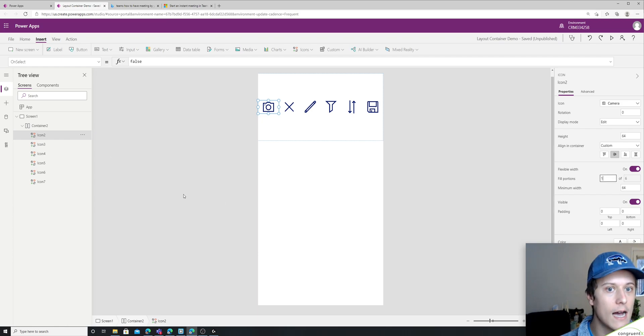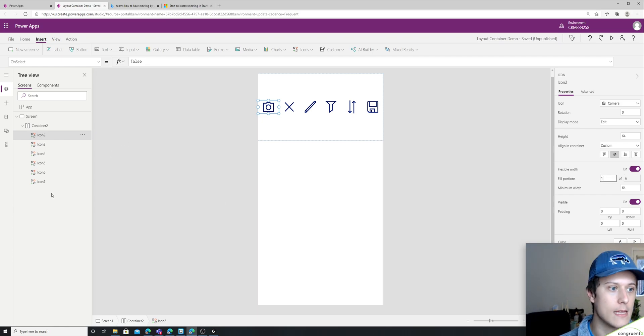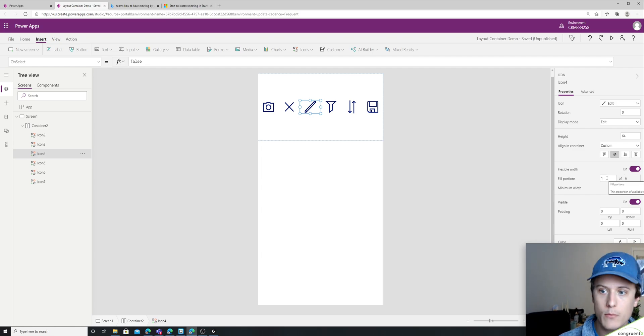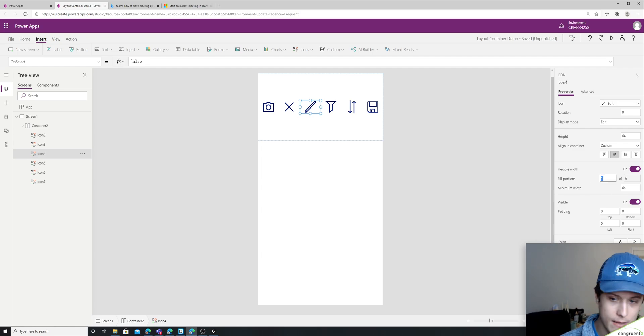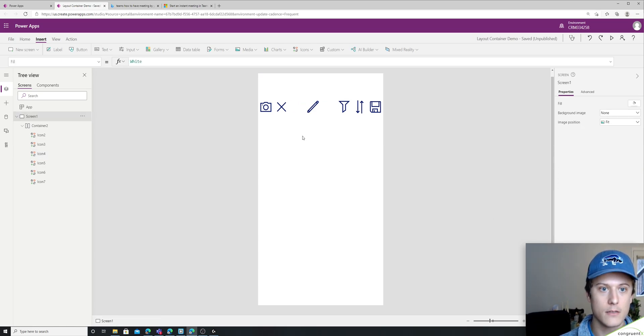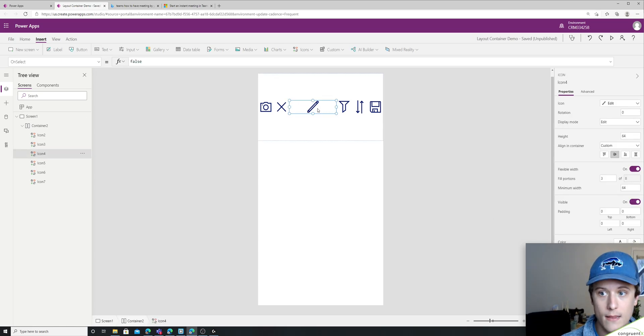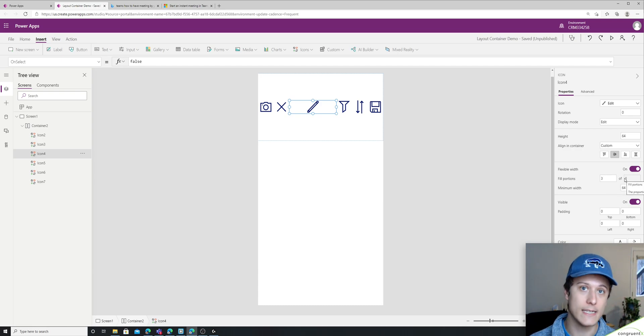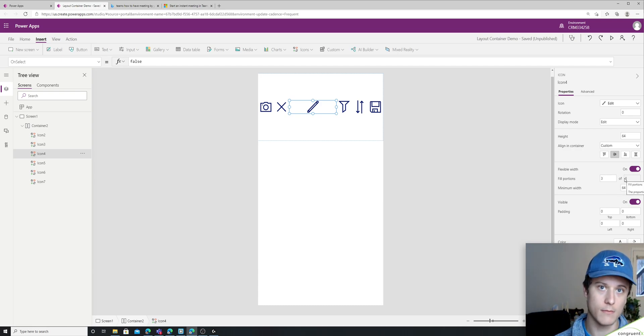Let's say I wanted the edit icon to have a little bit more space. If I add three, you'll see it gives a little bit more width, right? And you'll see now it says three of eight. And that's because I added two portions, right? The default is one. I set it to three. I added two portions.